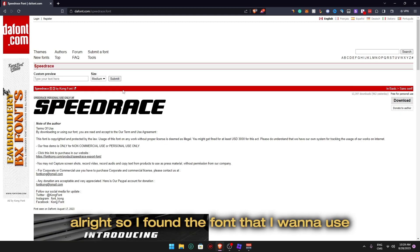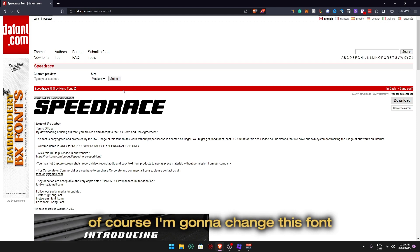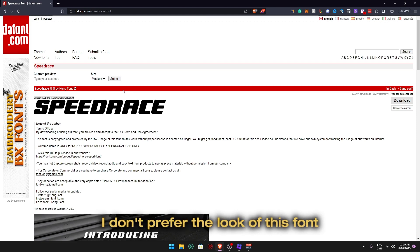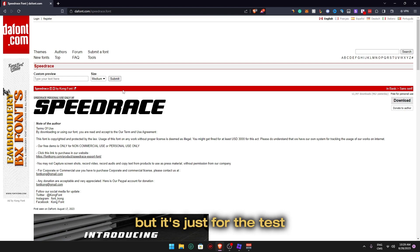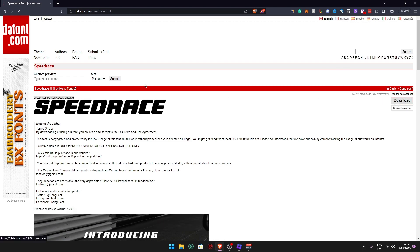All right, so I found the font that I want to use. I want to use the Speed Race font. Of course, I'm going to change this font. I don't prefer the look of this font, but it's just for the test. All right, so when you find the font that you choose, click download.